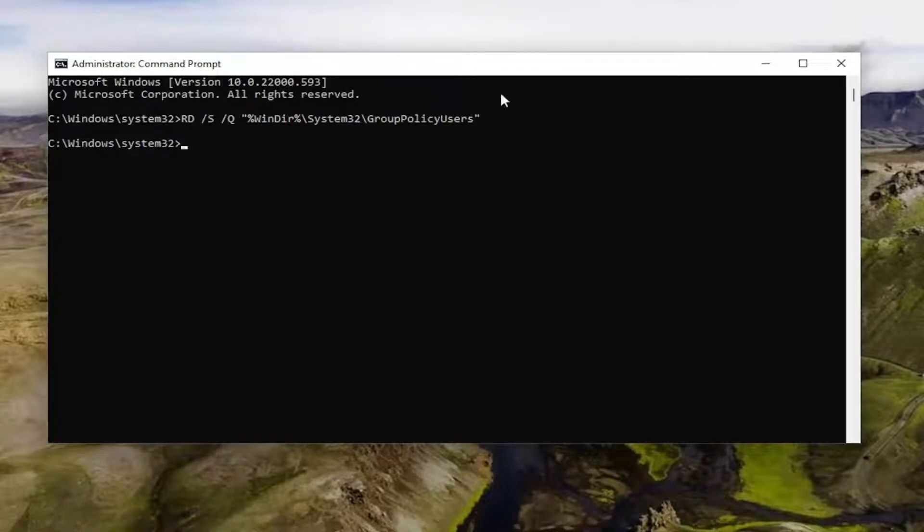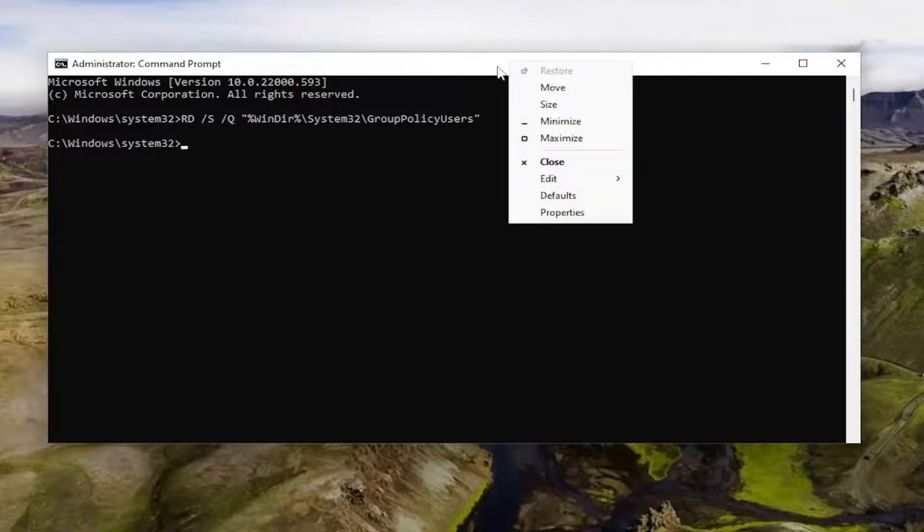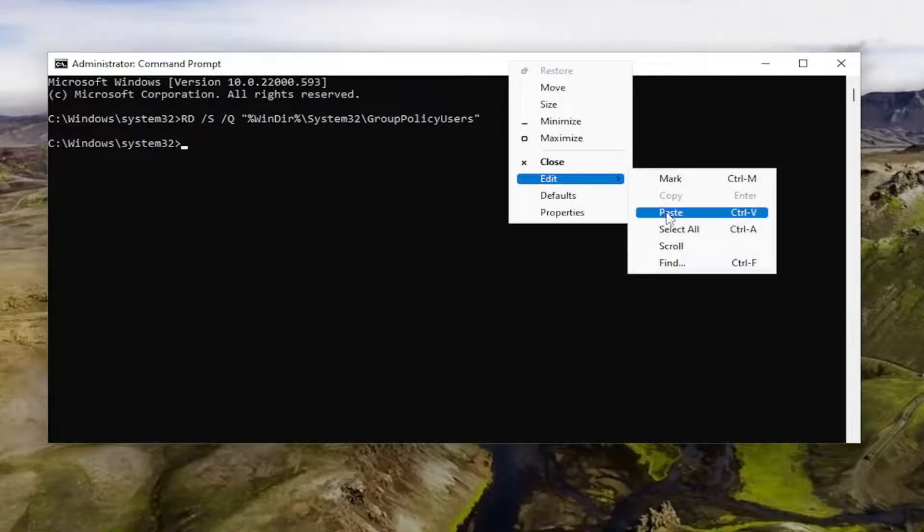So I just did control V. You can right click on the top bar, and then edit, and then paste. Now it's working after I did control V.